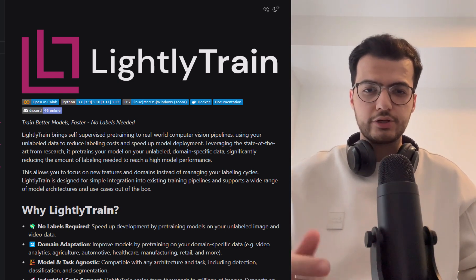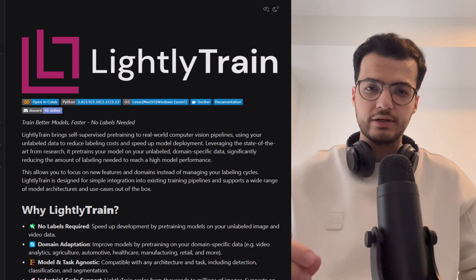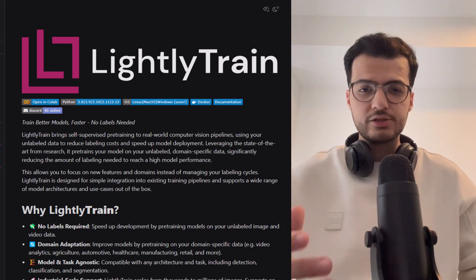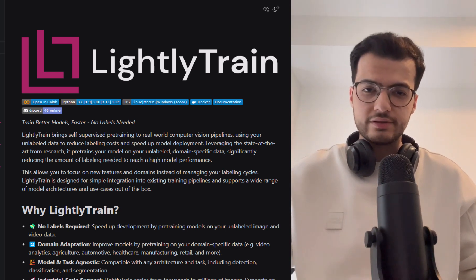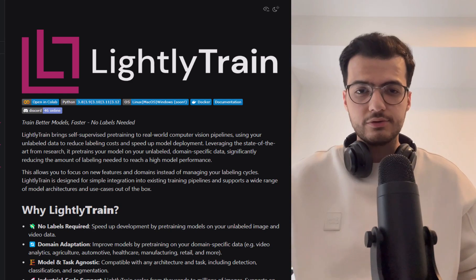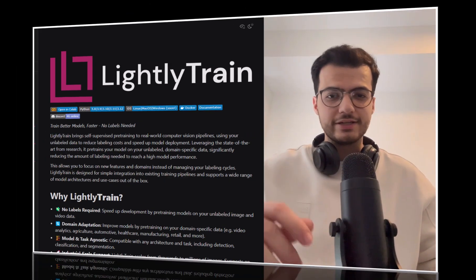Lightly train, an open source library from Lightly, makes it possible with just one line of code. And in this video I'll walk you through a step-by-step tutorial on pre-training using Lightly for an object detection task. So without further ado, let's dive in.